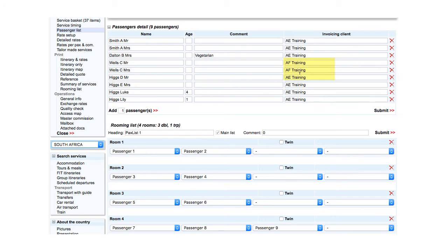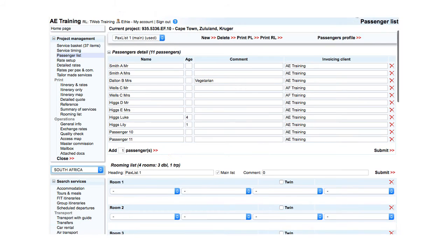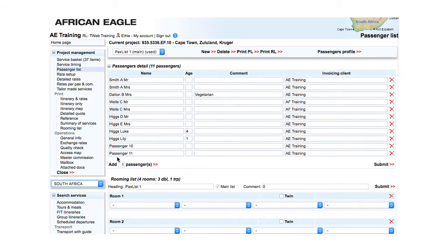You can specify a number and add passengers. For example, enter 2 and click. Two new passengers appear in passengers detail.